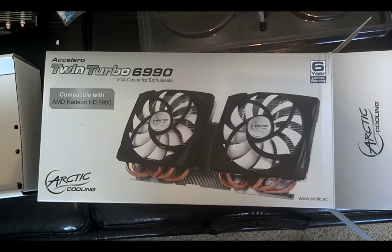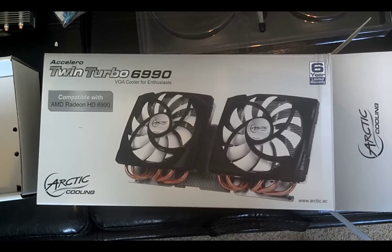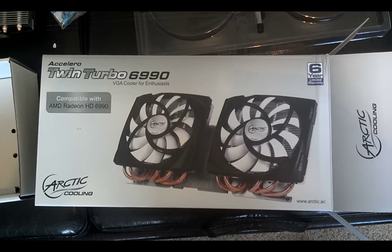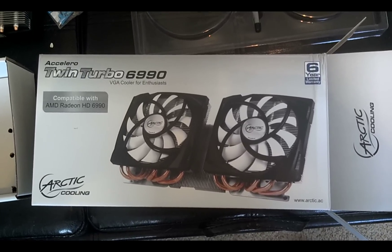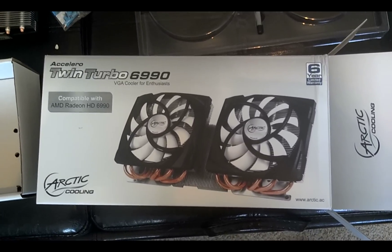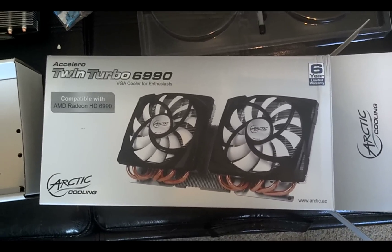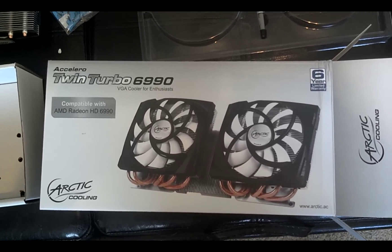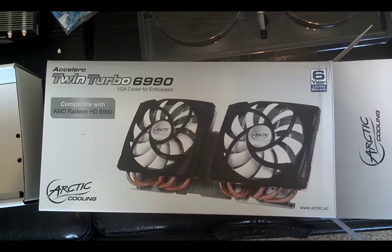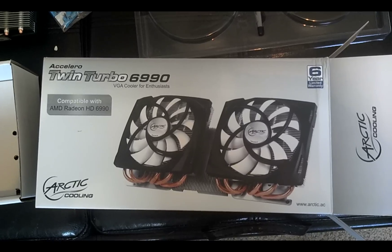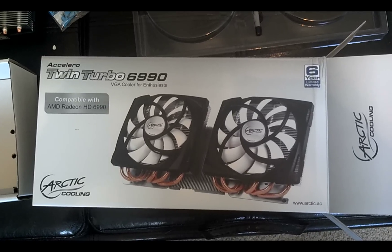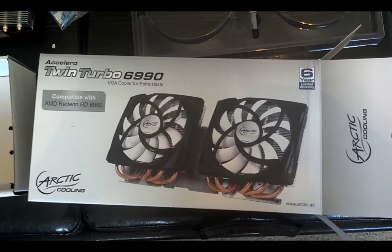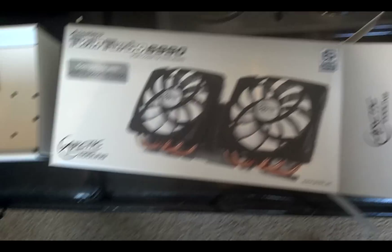This is the Arctic Cooling Twin Turbo 6990 VGA Cooler, specifically for the AMD Radeon 6990. Now you can see the box there.